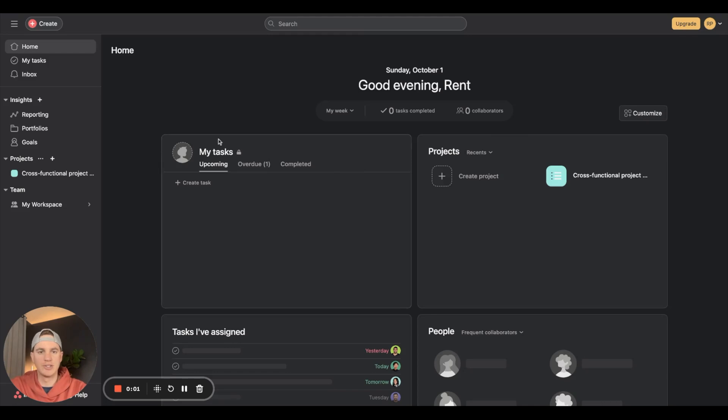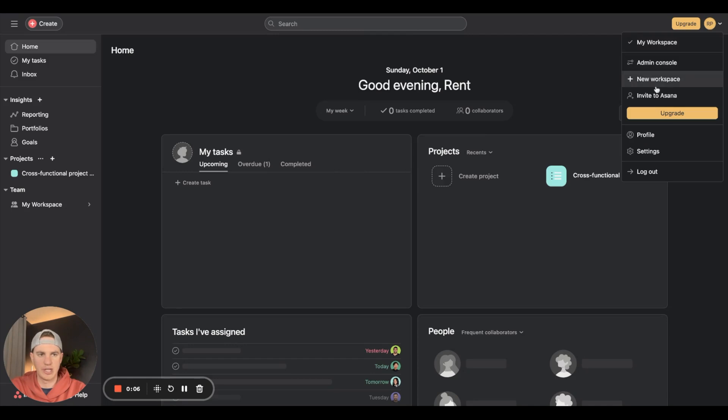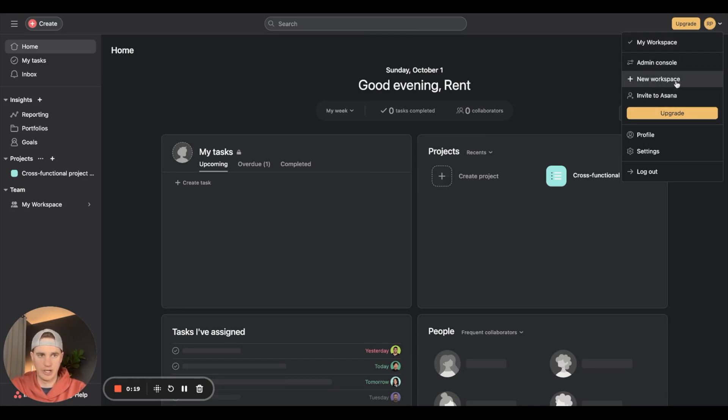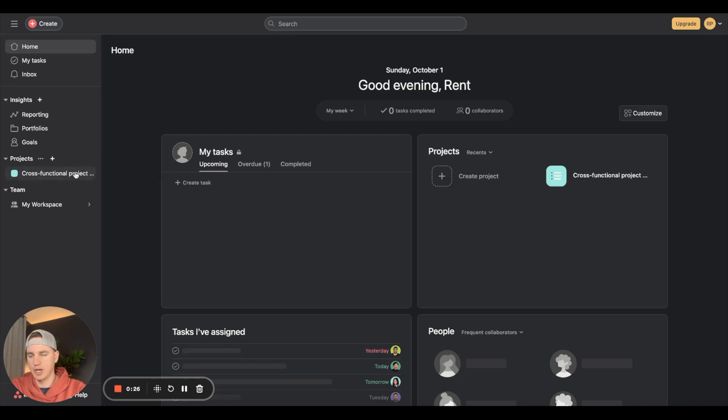Now this is your Asana dashboard. You can modify your name by going into your settings, create new workspaces, invite others to Asana, upgrade your plan, or go into your profile settings. First thing we're going to do is create a new project.